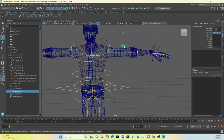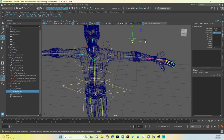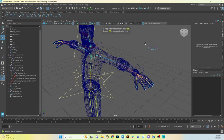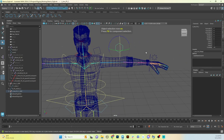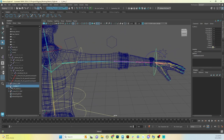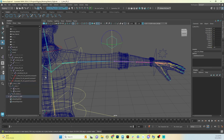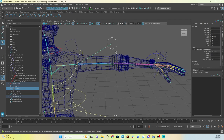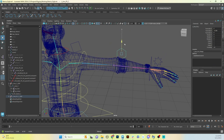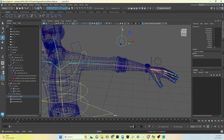Hit F8, grab the control points, rotate 90 degrees, then hit F8 again. Pole vectors live under the arm control, so we select the PV control, Shift-select the left IK arm handle in the channel box, go to Constrain > Pole Vector. Now this control will control the twist of our arm — exactly what we want.